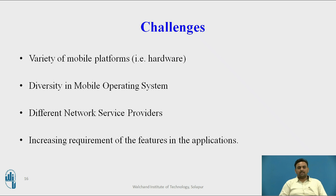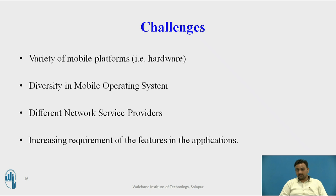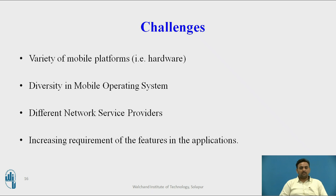Mainly four challenges are there in mobile application testing: the variety of mobile platforms available in the market, diversity of operating systems, network service providers — the application should correctly work with all of them — and fourth, the increasing requirement of features in the application. These are the main four challenges regarding mobile application testing.